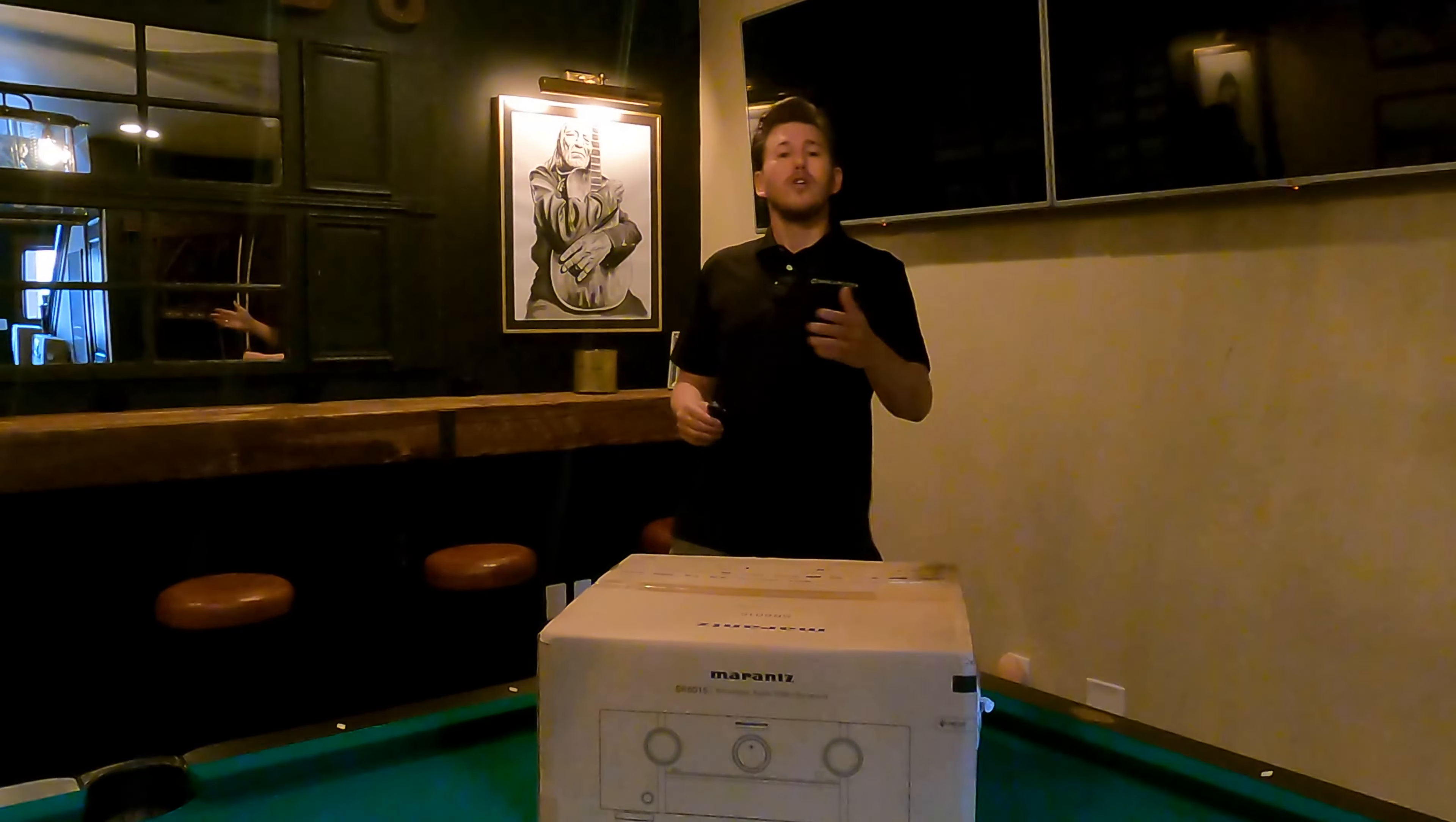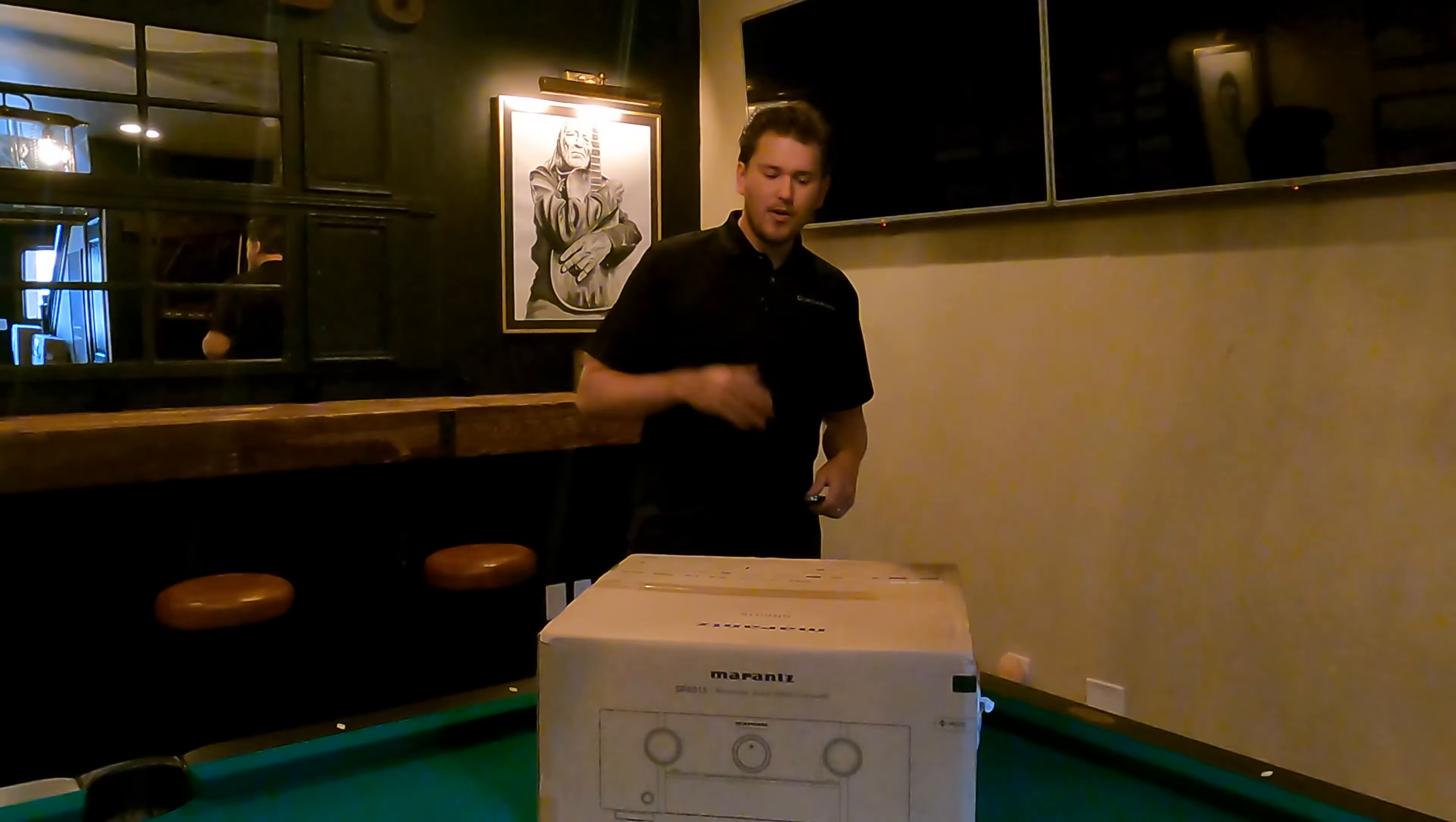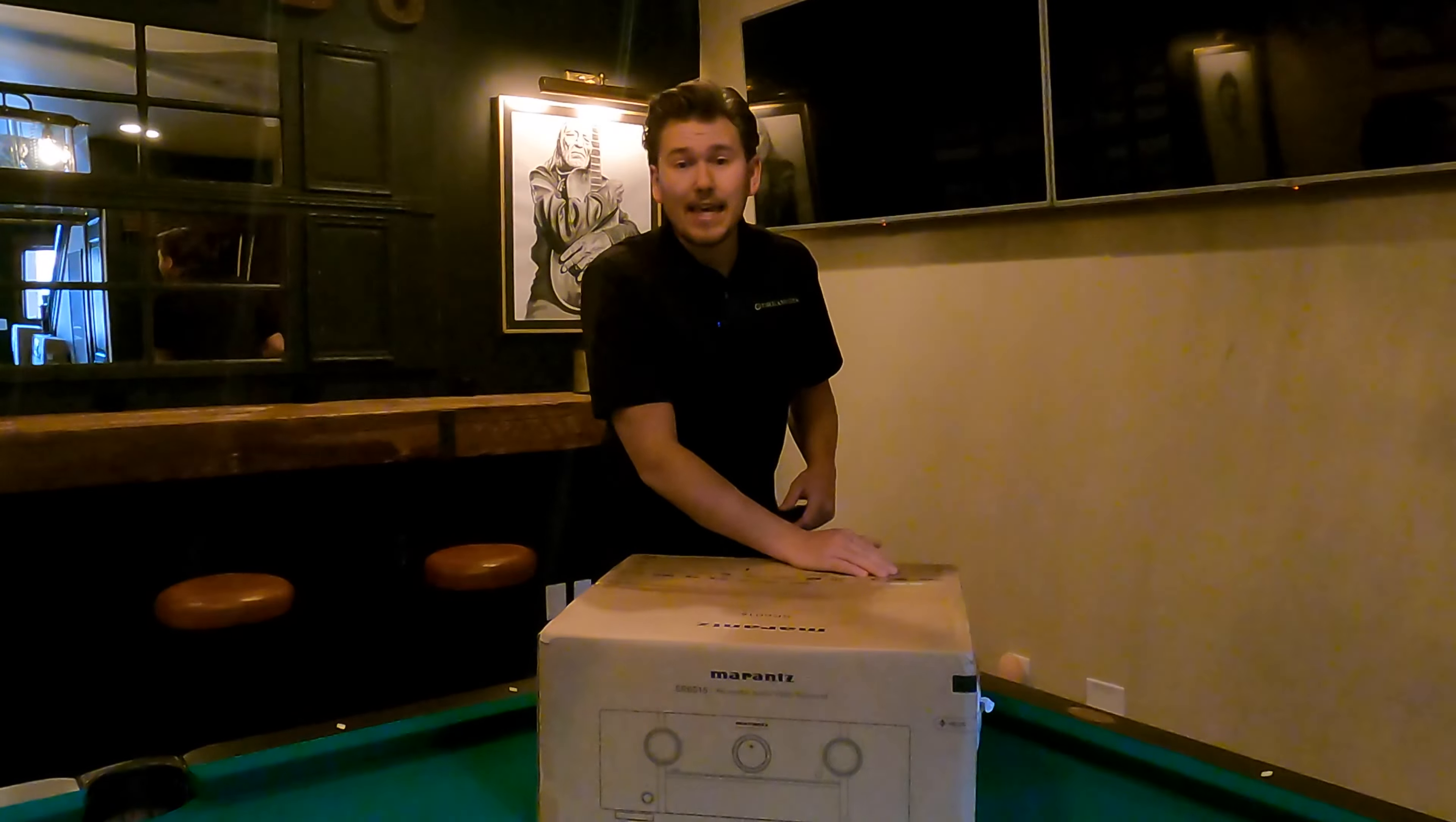Has AirPlay 2, Google Assistant, Amazon Alexa for voice control, all that good stuff. We got Dolby Atmos, IMAX Enhanced, DTS, the Odyssey setup, and 8K.